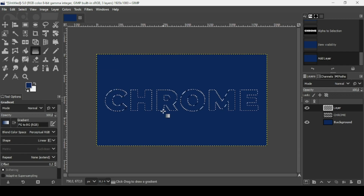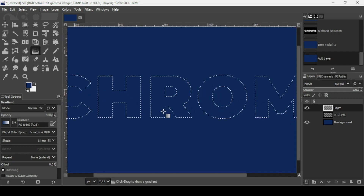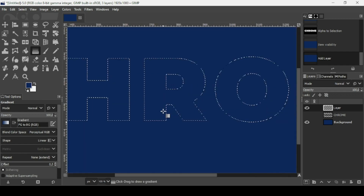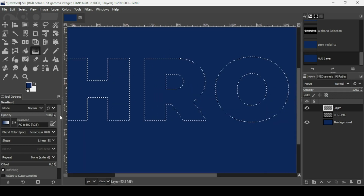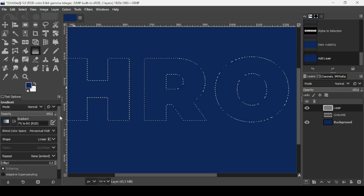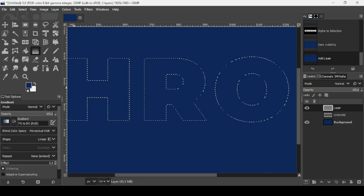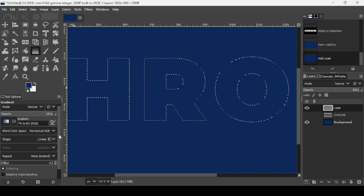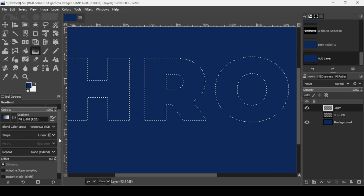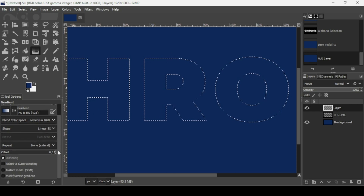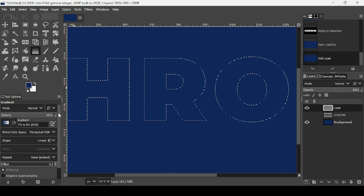Now select the gradient tool. Press plus on your keyboard to zoom in. The gradient is FG to BG RGB and the shape is linear.